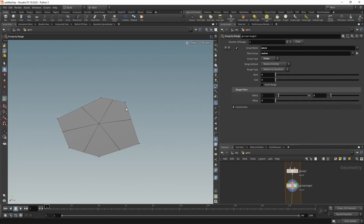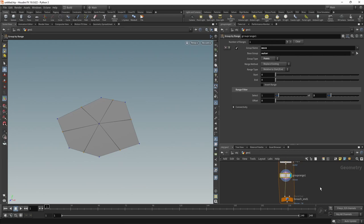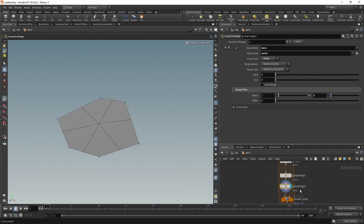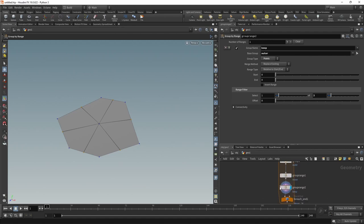For later I want to also select every second point here, the points that are blue now. I can do that by just copying and pasting this node, wiring it in down here. Let's call this one keep, and I want to do the exact same thing as in our move group here, just offset it by one. So now I've selected those corner points here.